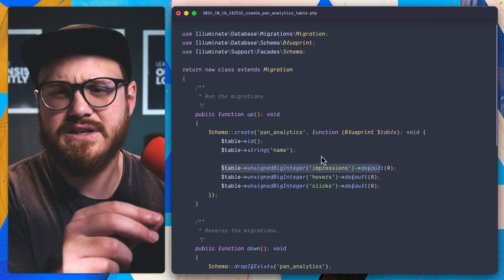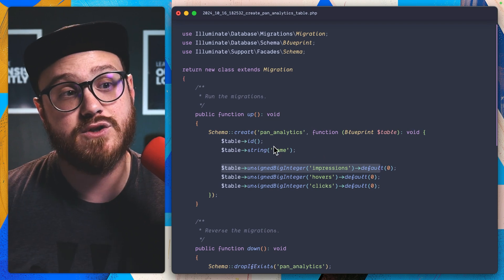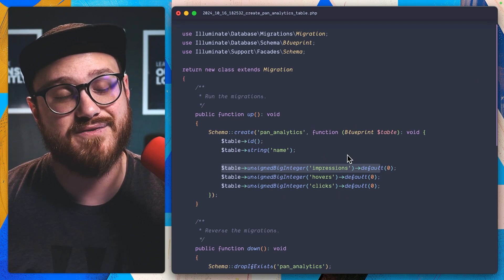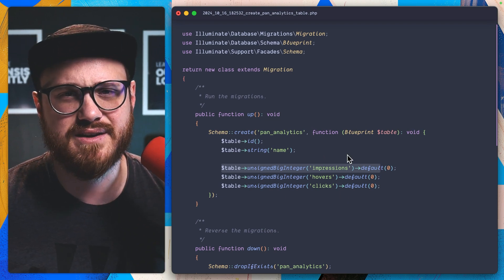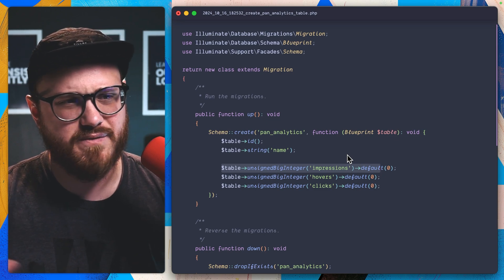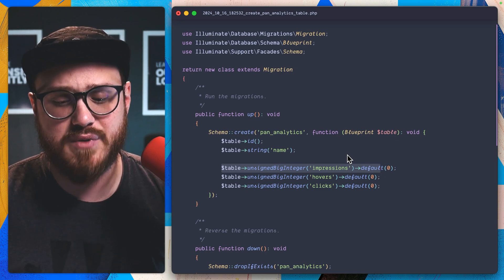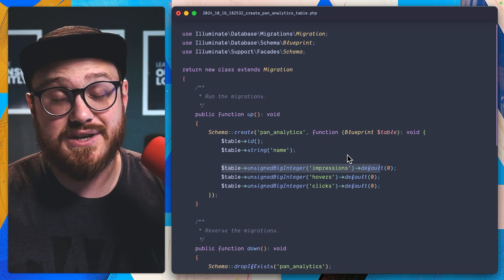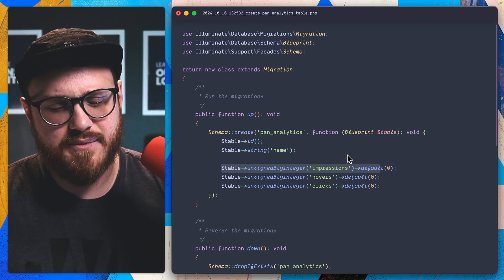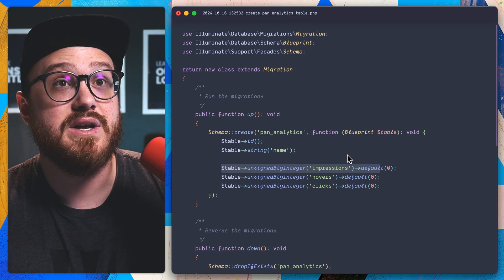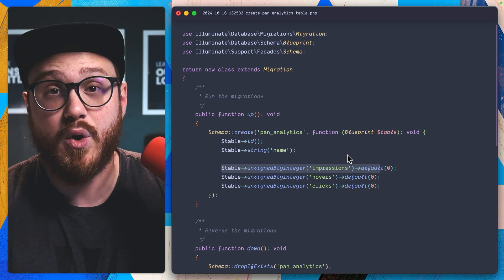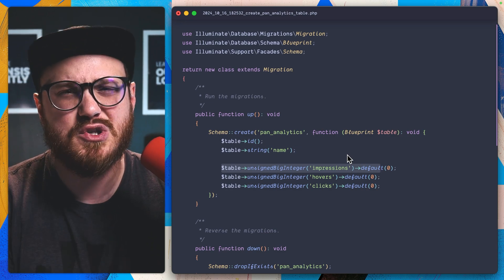So why don't we take a look at what those migrations look like? So if we take a look at pan migrations, we have this create pan analytics table, which just has simple impressions, hovers, and clicks. And I've seen a couple of people do this, but you would be able to just grab the information here if you want to display it in a dashboard, a Nova component, a filament component. If you were using a MySQL table or Postgres table and you want to put it into a Pulse component, that is doable.